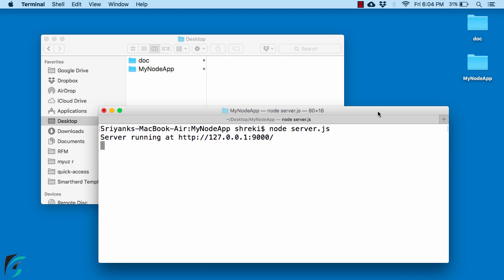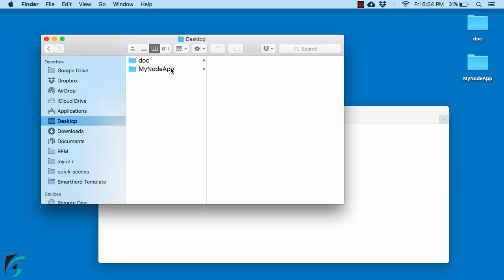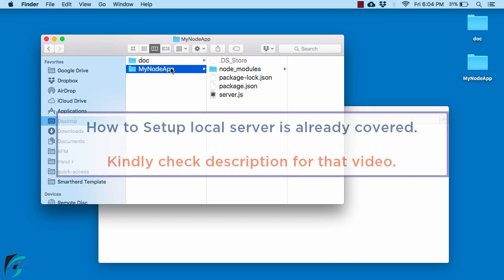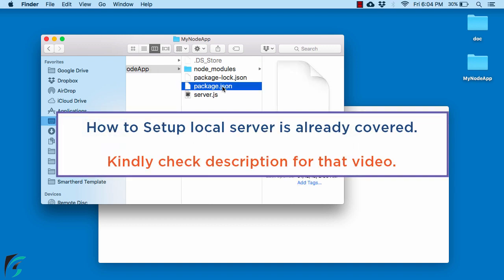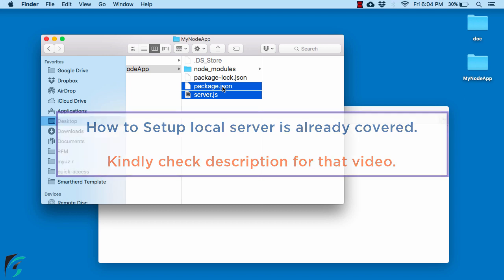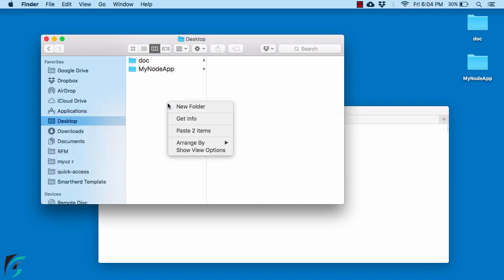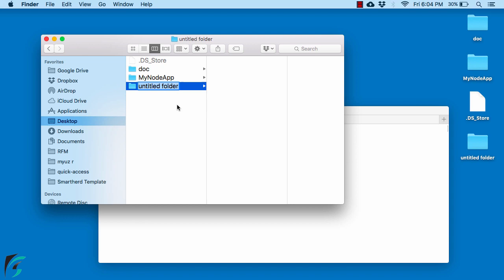So accordingly let us create another local server. Within my desktop, within my node application which I created earlier, I will copy these two files package.json and also server.js. Right now I will create a new folder and call it some other node application and paste these two files here.